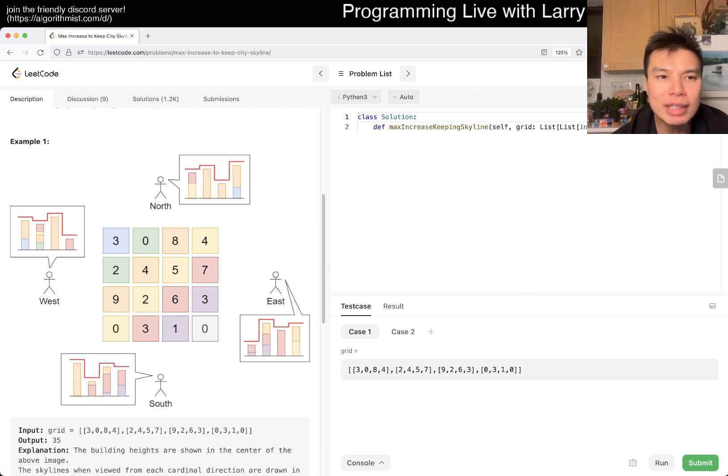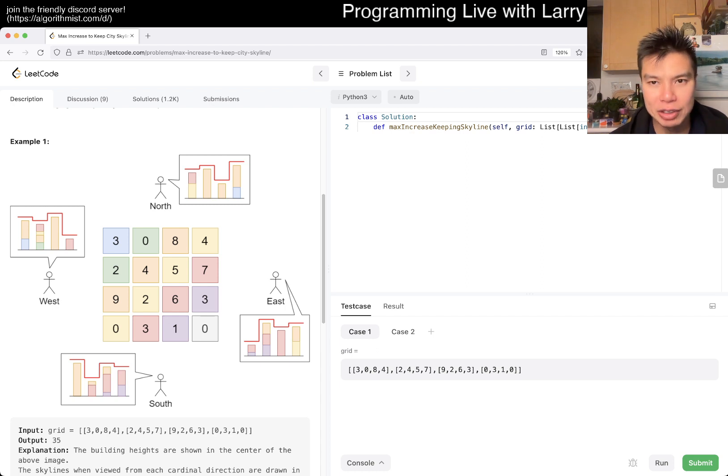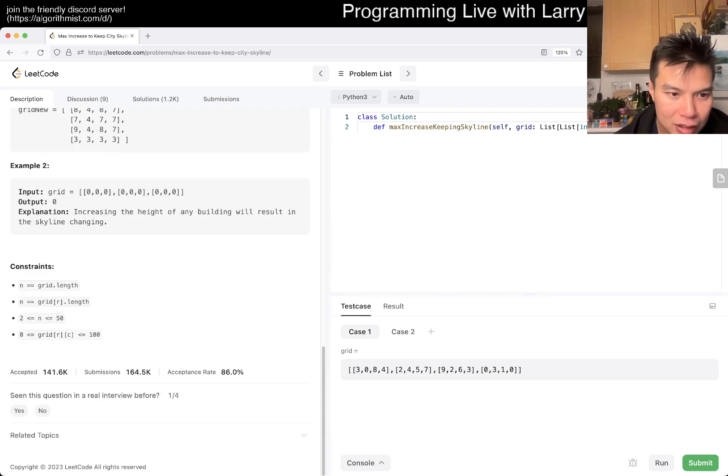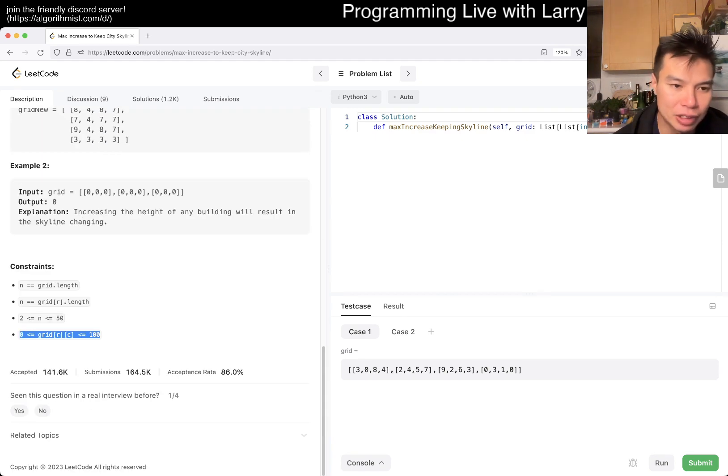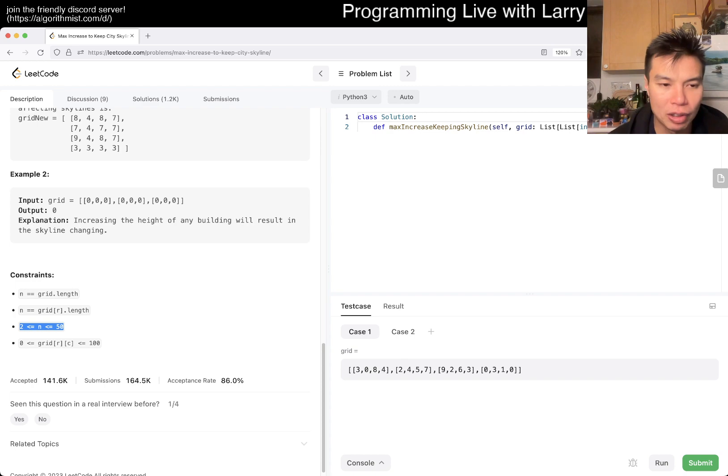So one thing that I think we can do is we can look at each number. What is n? I mean n shouldn't be that big or n squared should be that big. Oh no, 50, even smaller, right? So it's 50 and there's 100.